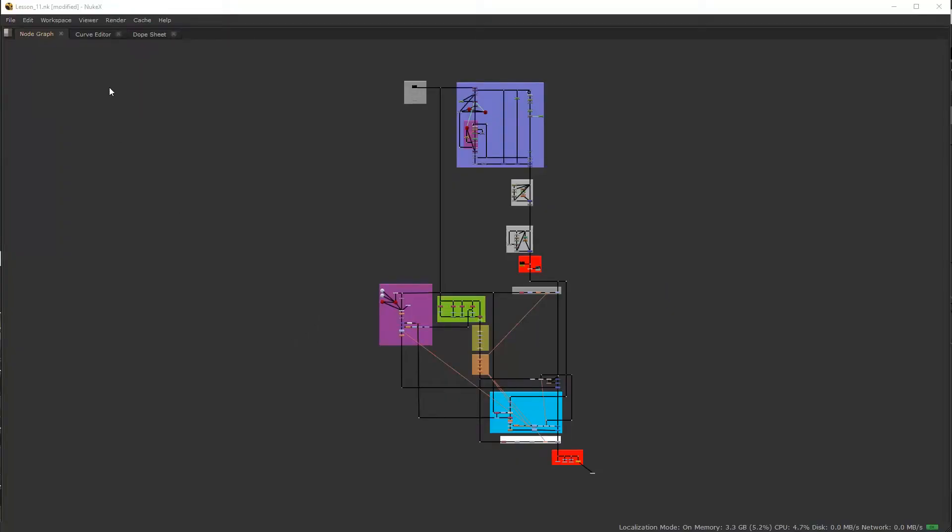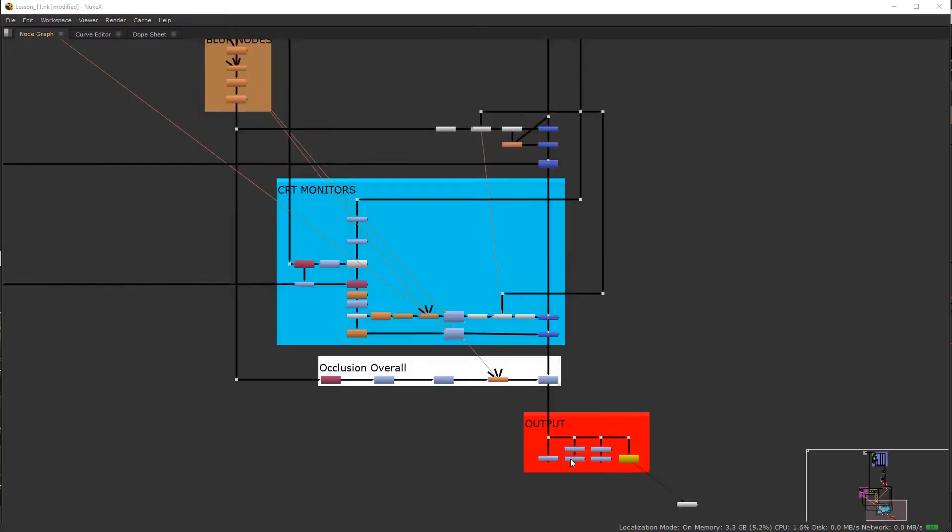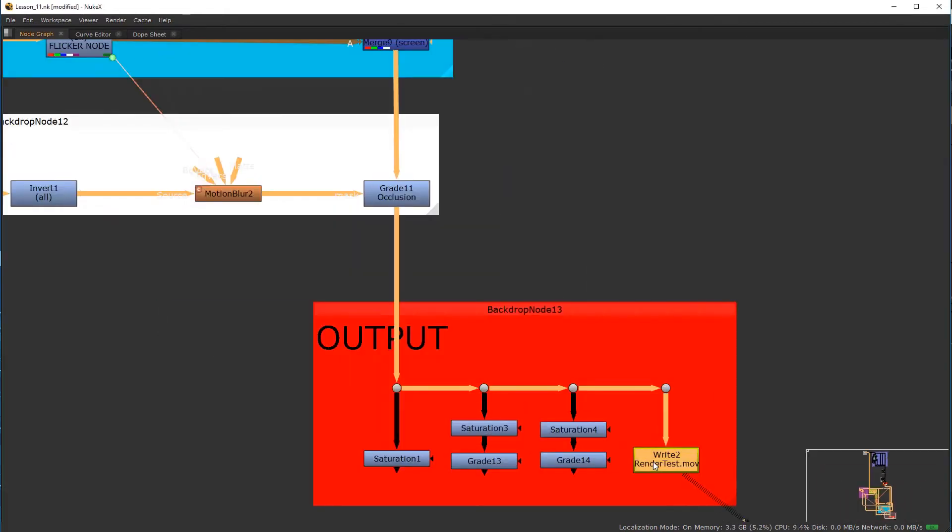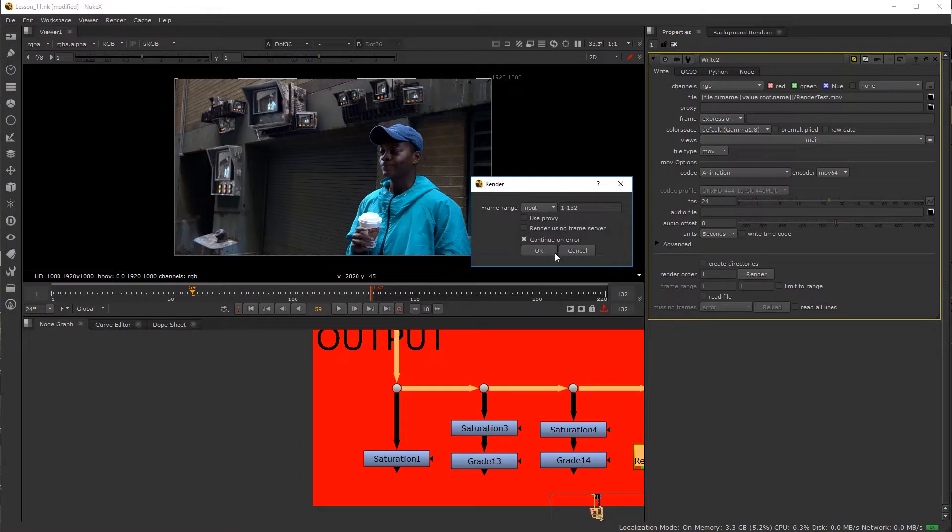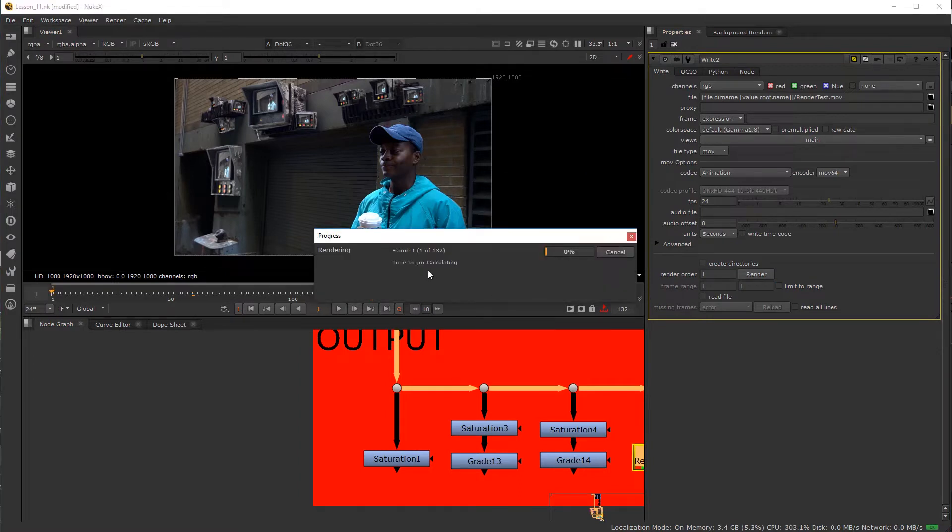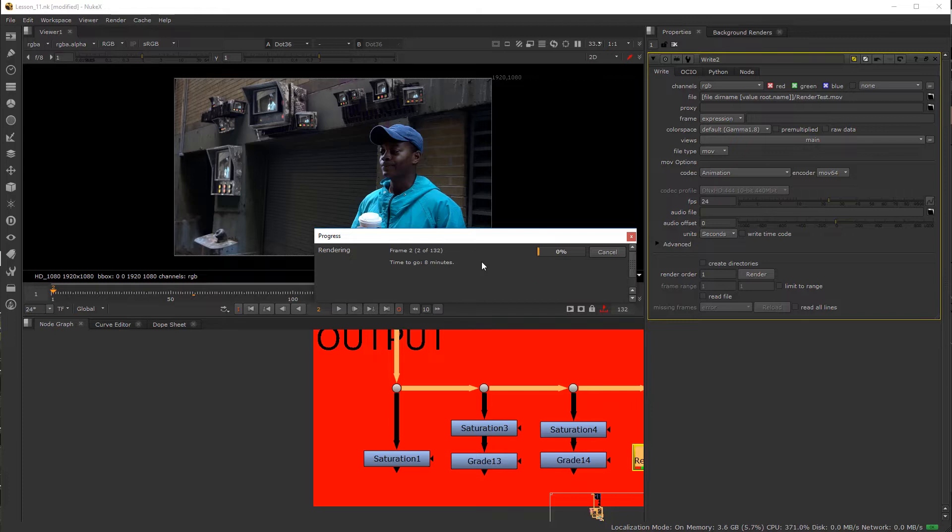Okay, so this is lesson 11. If you went ahead and tried to write out your write node, so if I come over here and click on this and I hit render, you'll notice that the actual progress will stop rendering after frame 2.